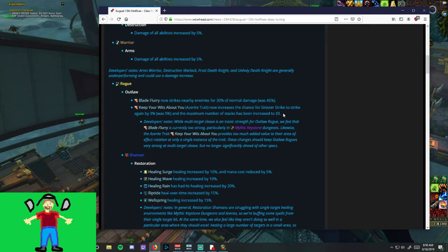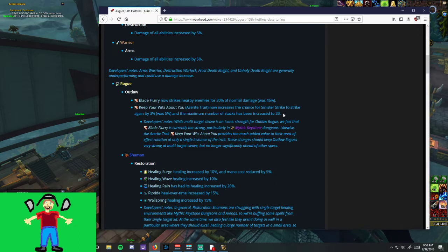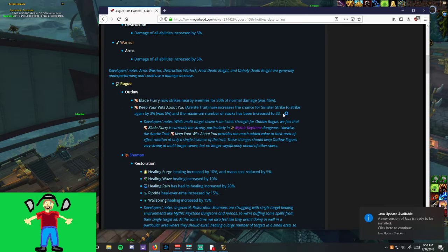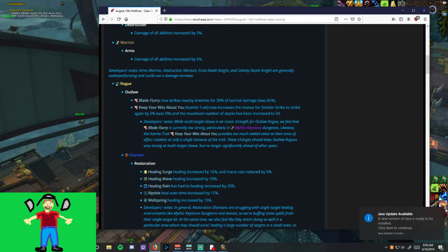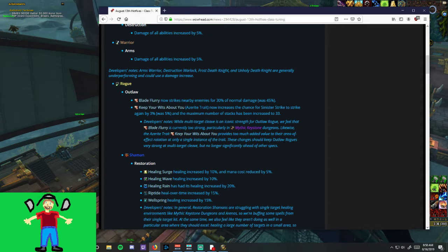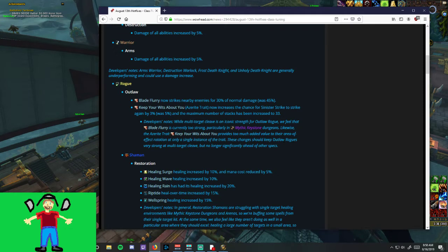And also, they mentioned that it stacks to 33, which is arbitrary, because every stack after 22 doesn't do anything. So, we have a base chance to— What the? Java update? Get out of my life, dude. So, Outlaw has a base chance with Sinister Strike to double hit of 35%, which means you need 65% from Wits to make that chance 100%, which is obtained at 22 stacks.